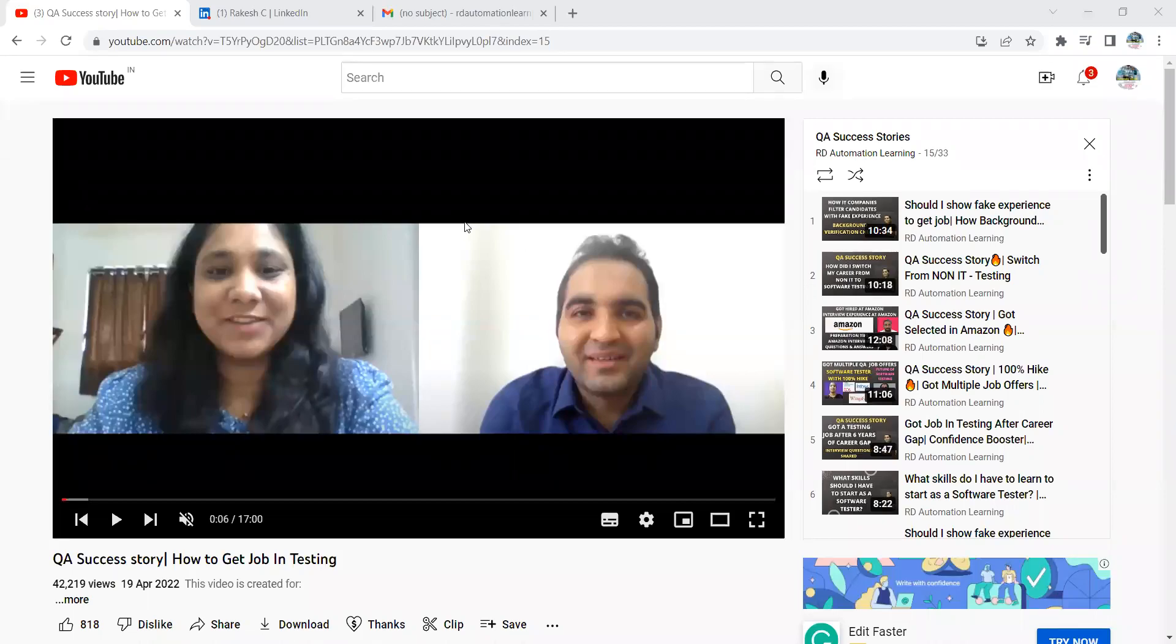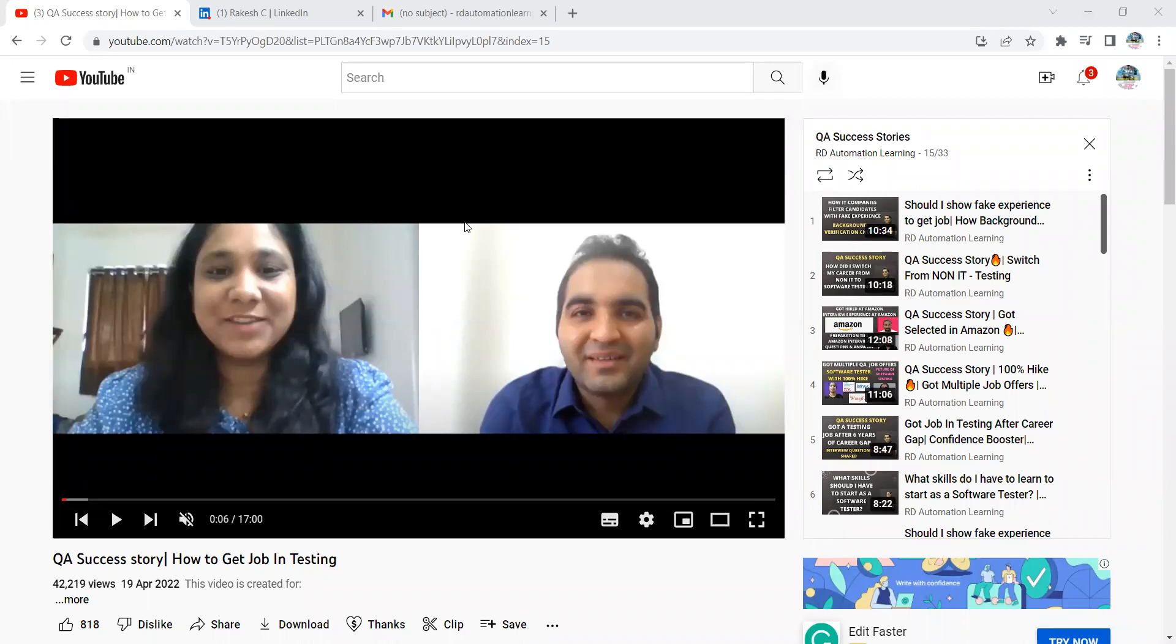Hello everyone, welcome to the channel RD Automation Learning. You would have seen this success story of Sayali who actually got multiple job offers in the field of software testing after a career break. What she has done is shared the interview questions with us, so in this video we are going to see the interview questions asked to people who are trying to join or get a job into the field of software testing after a career break.